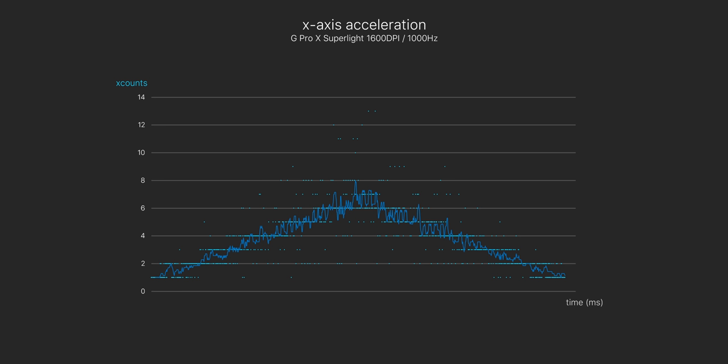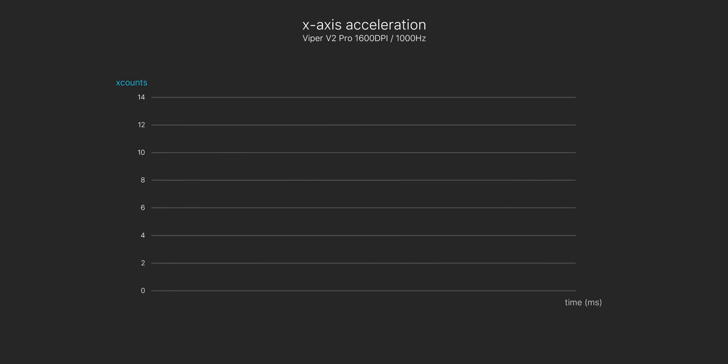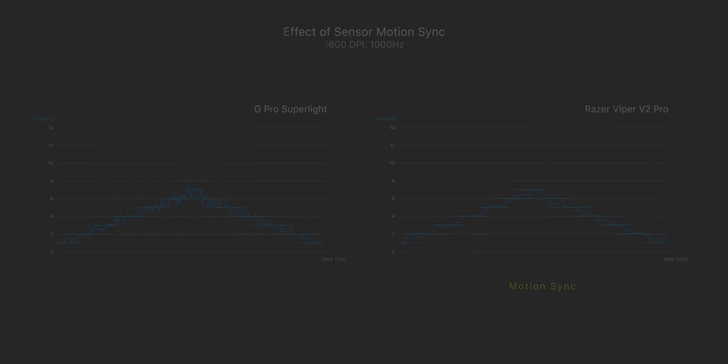But then we begin to see the problem that motion sync solves. What we're looking at here is the G Pro Superlite and at the peak speed of the mouse testing tool, the mouse could be sending a packet with as much as 13 counts or as little as two counts of horizontal mouse data in the space of a millisecond. That's a pretty big difference. The Viper V2 Pro on the other hand looks dramatically better. Each update that the mouse is sending to the PC shows clearly what the mouse is doing, whether it's speeding up or slowing down.